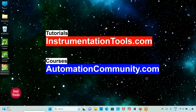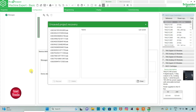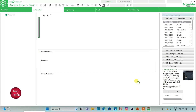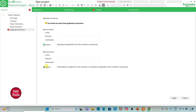I will open EcoStruxure Machine Expert Base. I will keep read protection as inactive and write protection as inactive. We can also set a password here for read protection and for write protection. Uploading the application from the controller is unrestricted when we keep it inactive.